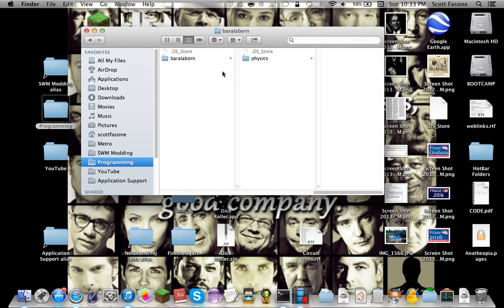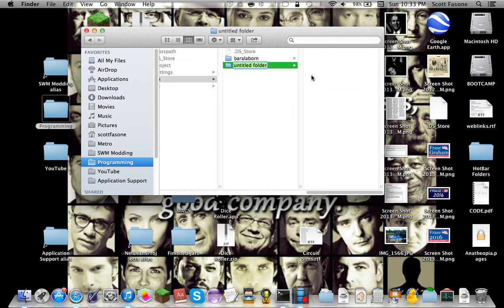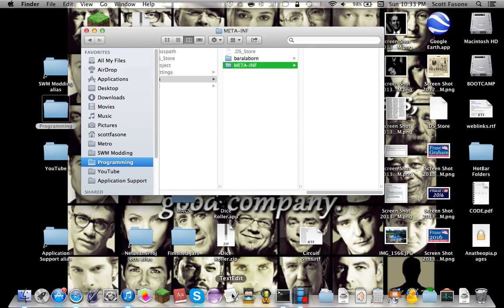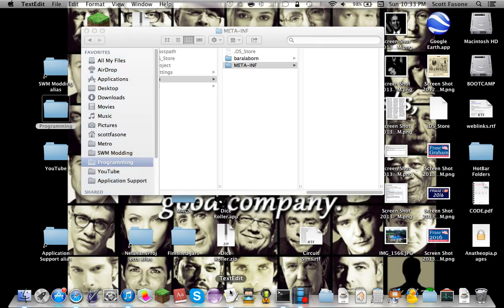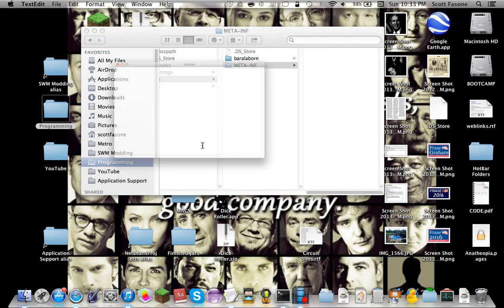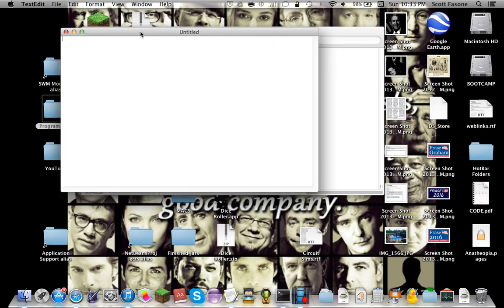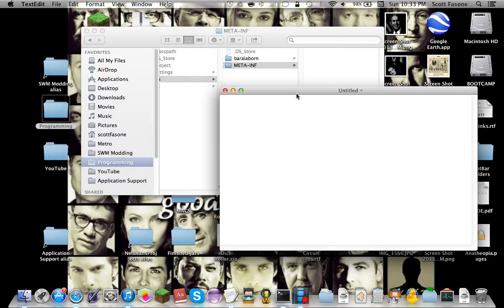Now the first thing we're going to do is that we're going to create a new folder and it's going to be all caps and we're going to call it META-INF, just like that. So then after that, you're going to open your favorite text editor and mine happens to be TextEdit, and you're going to start to edit your own thing.